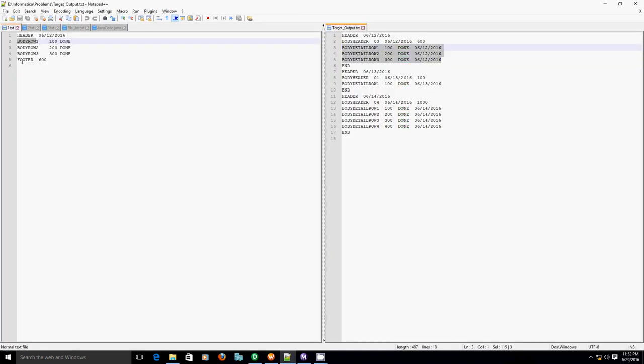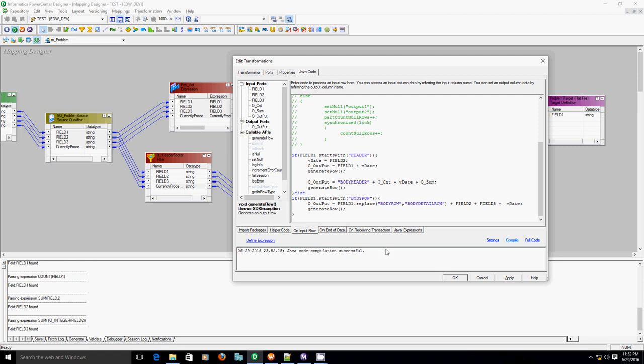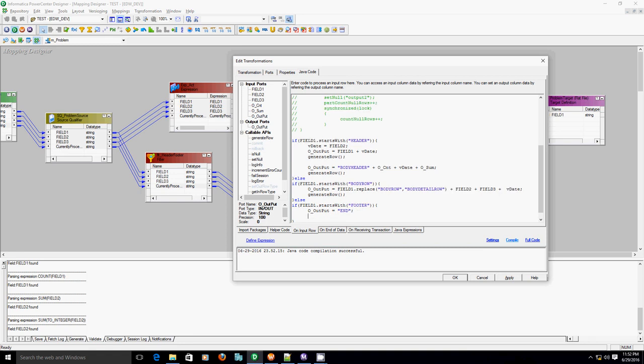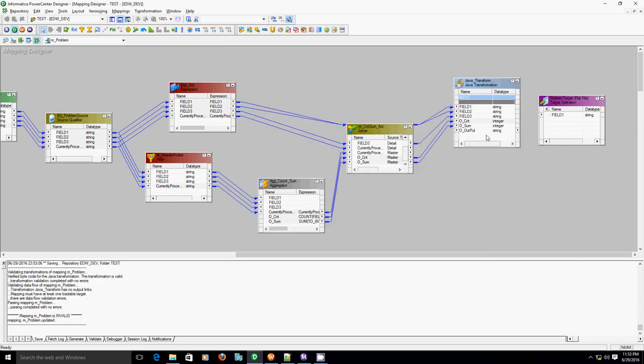Now the last—if there is a footer, if field one is footer, replace that with end. So else if field one starts with footer, then just add end and generate row function. So we have added our Java logic.